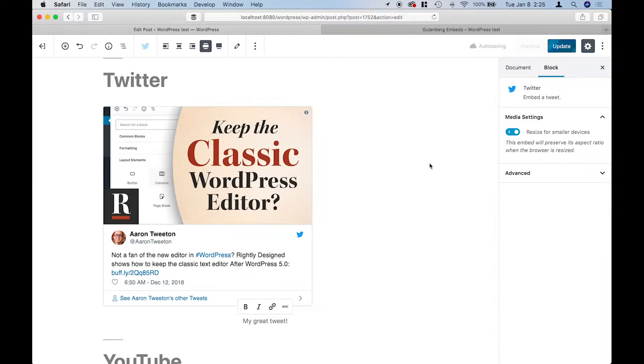Instead, use it for single post photos or videos, because otherwise something like that will happen. Sometimes you'll also get error messages.